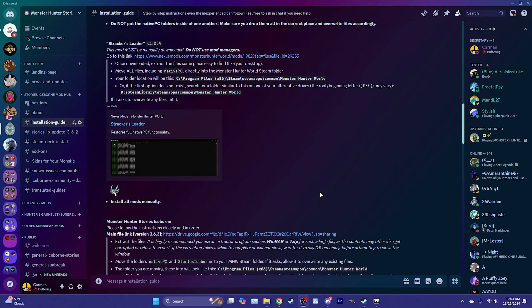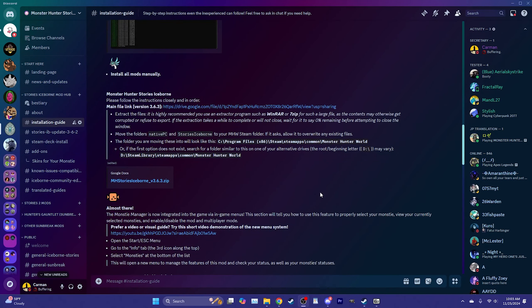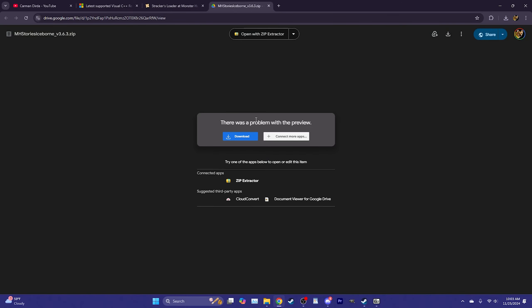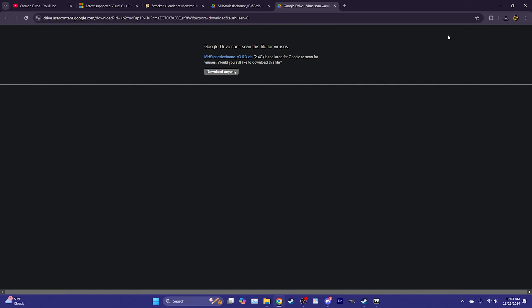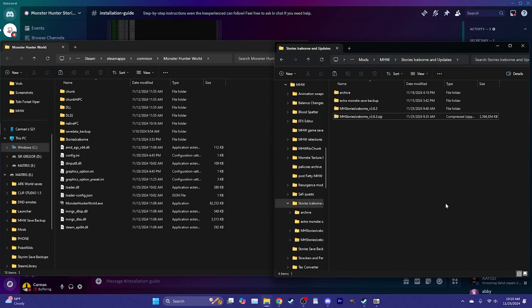The next step is to install Stories Iceborne itself. Scroll down in the guide to the main file link for version 3.6.3 and click it — it will take you to a Google Drive page where you can click Download. It will give a warning since the file is too large to scan for viruses; click Download Anyway. It's a large file so it may take some time on a slow connection.